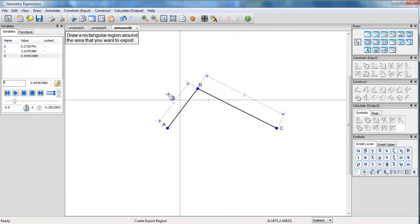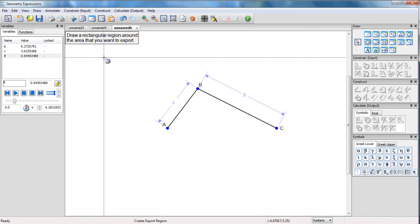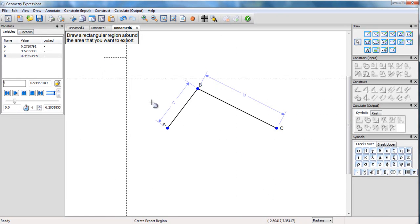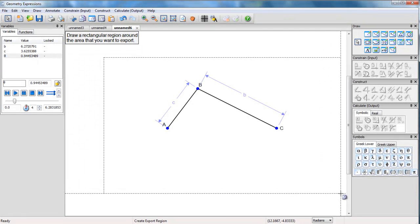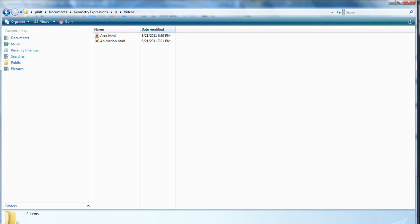So now I get to draw the triangle or region that I would like to see. Well, let's make it look like that. So that's it. If I go to my file, here it is, animation.html.